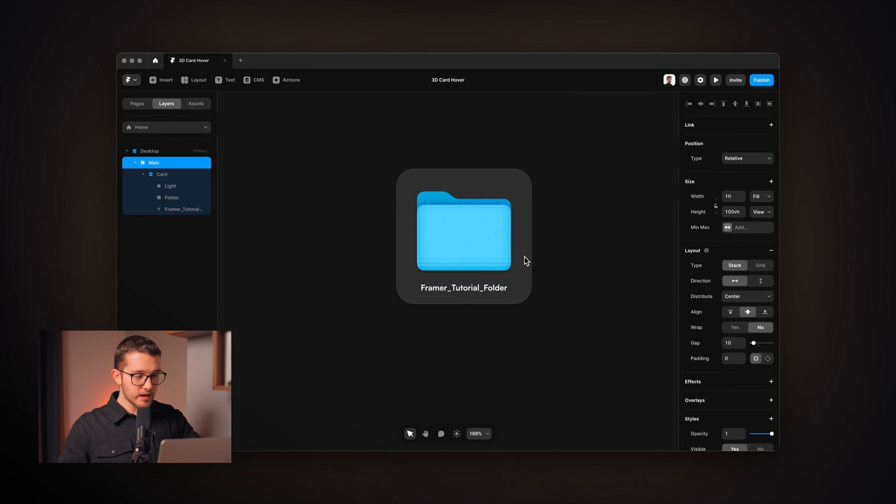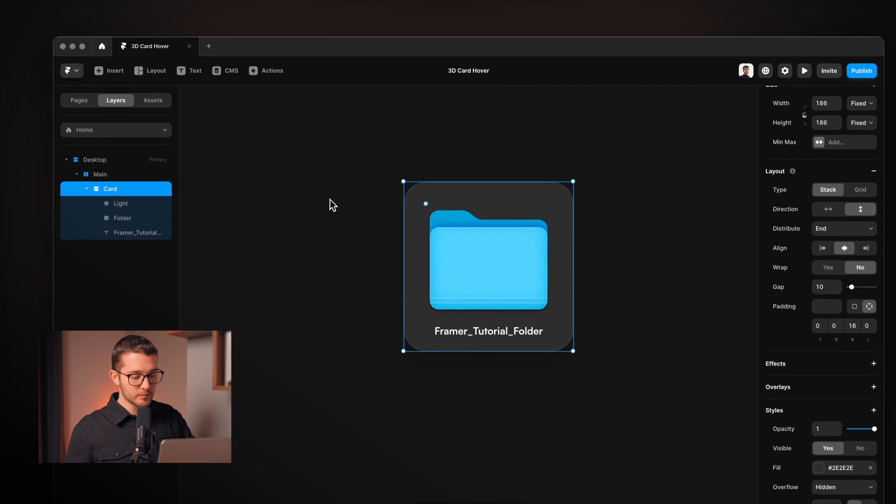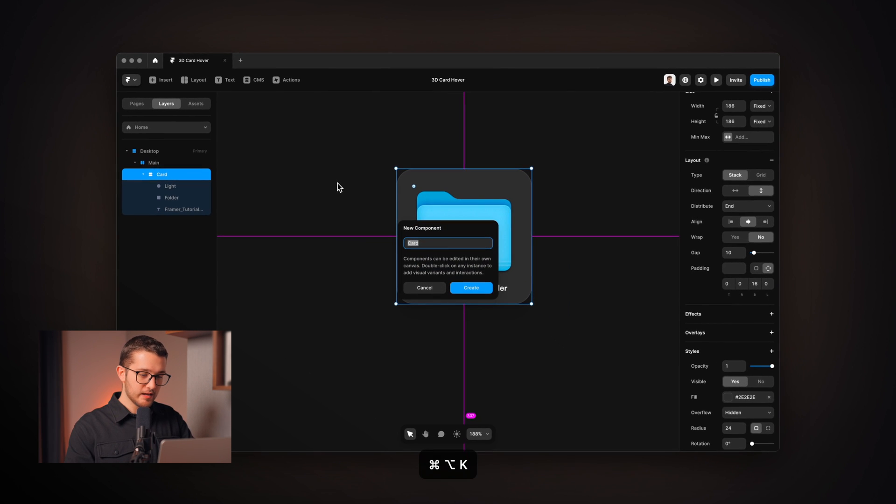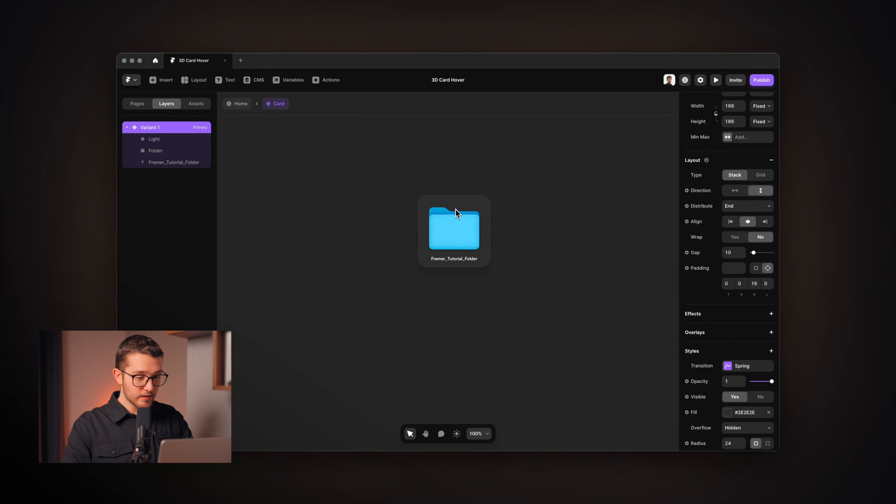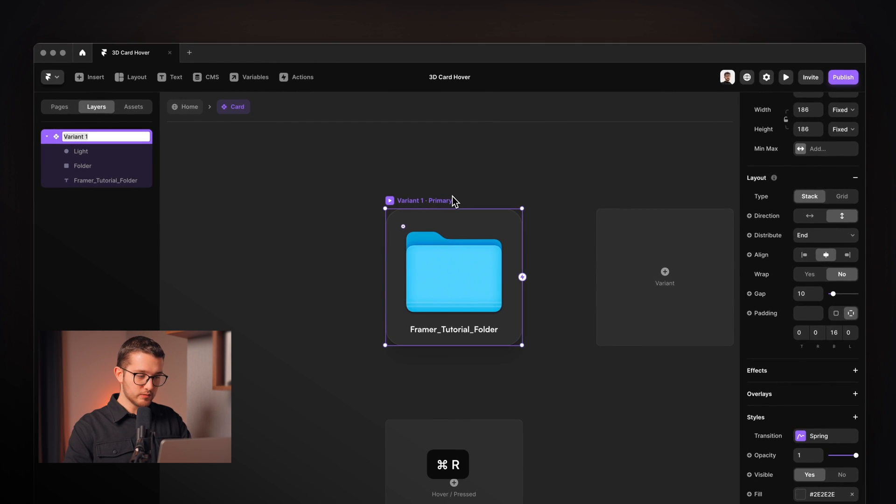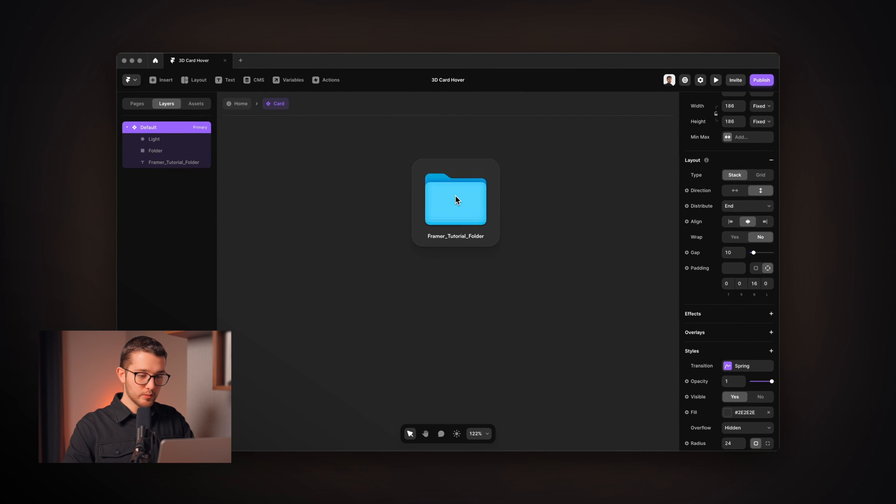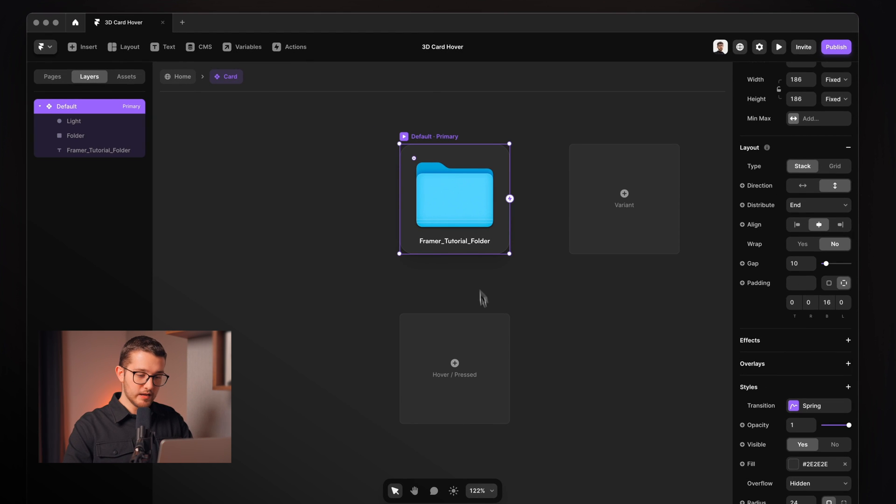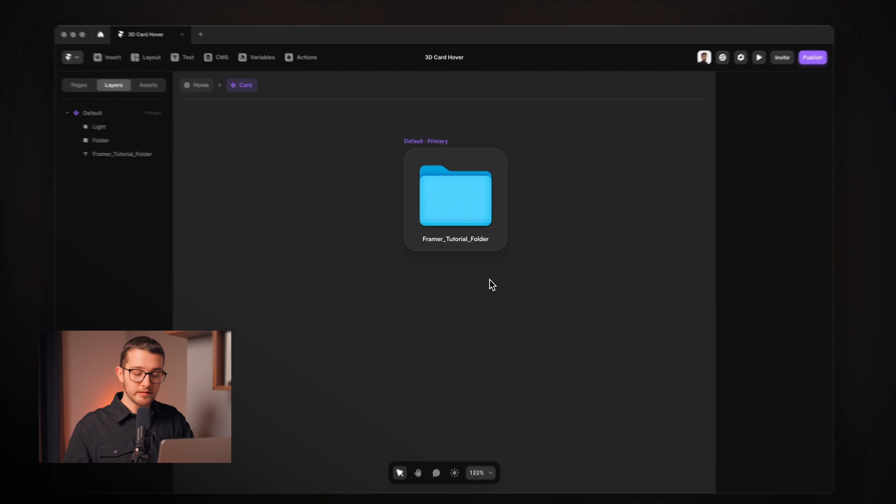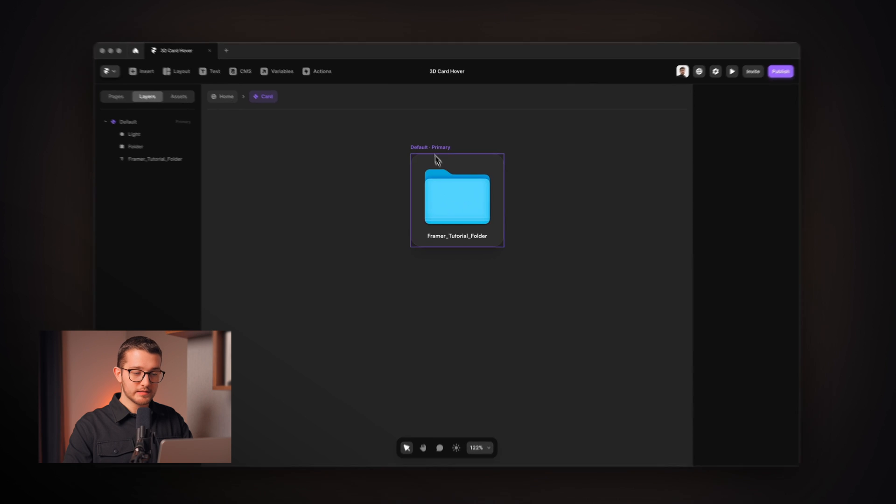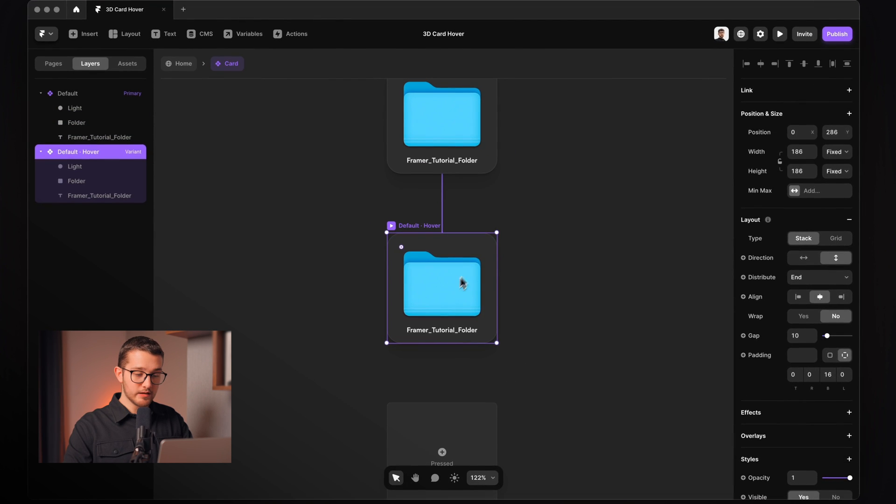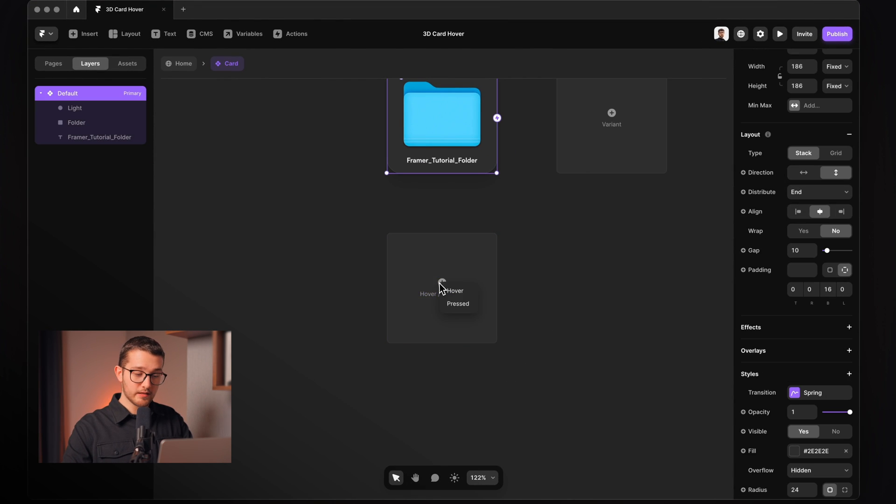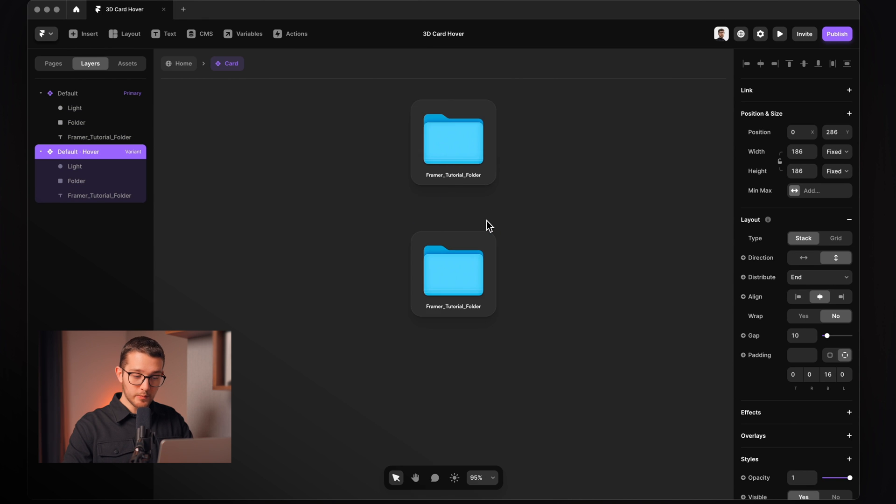So now we have really everything that we need within this card so we can turn this into a component. So I'm gonna select this, hit option command and K and just hit create. So now we have this component here, it has this primary variant which is called variant 1. I'm gonna just call this default, and then what we can do here is we can add a hover state which will be basically the state when we hover it. So when our cursor goes over the card it's gonna go to the hover state. We can add it here - so just to show it again, click hover and then here is the hover state.